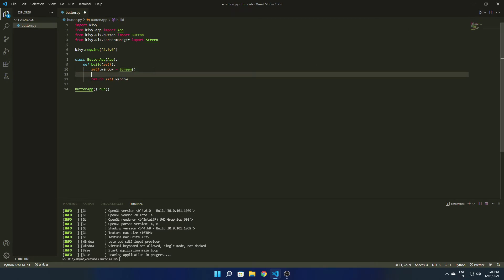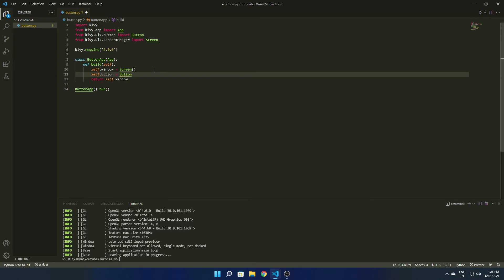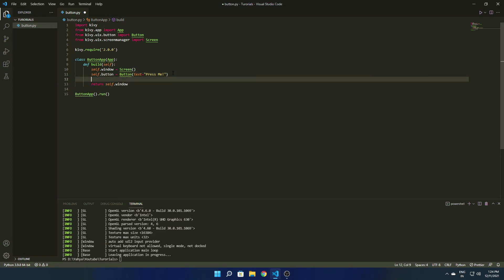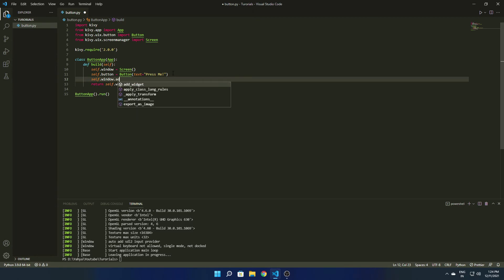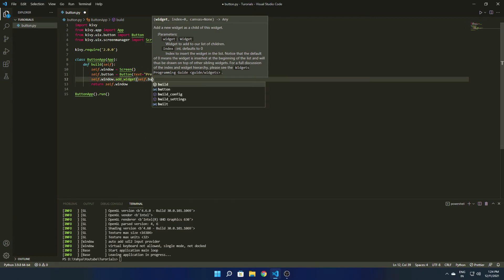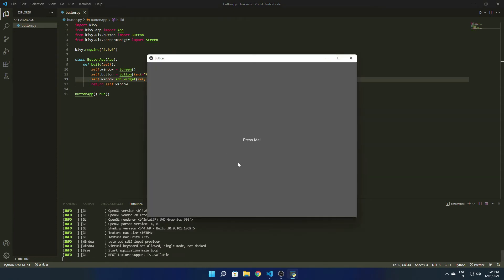I'm declaring a variable self.button and assigning it to Button(), the class we imported earlier. The main attribute we use is text, which is what we want to display on the button, so I'm writing 'Press Me'. To add this button to our main screen, I call self.window.add_widget(self.button). Let's see how it looks.